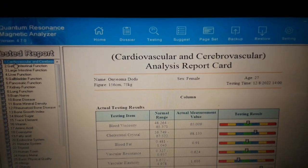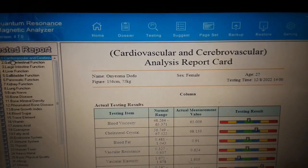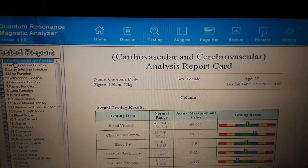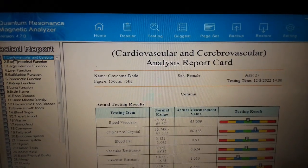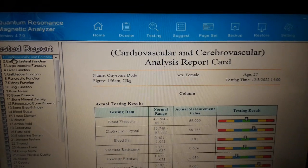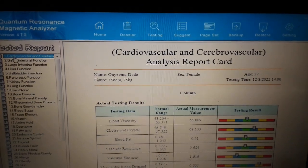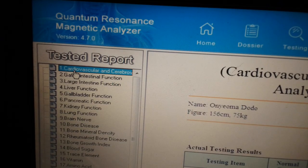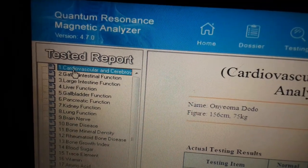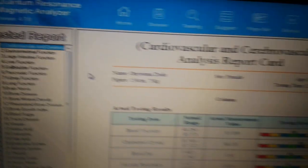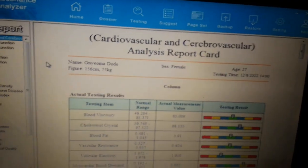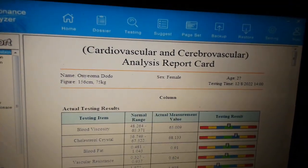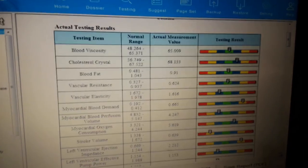To check or diagnose a patient suffering from low blood in the body, or shortage of blood, or anemia, you go to cardiovascular and cerebrovascular analysis. Under the cardiovascular and cerebrovascular analysis, you go down to stroke volume.